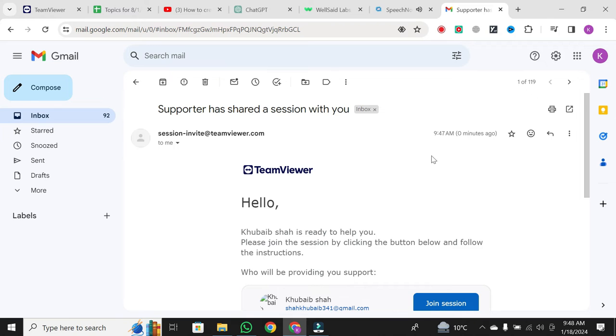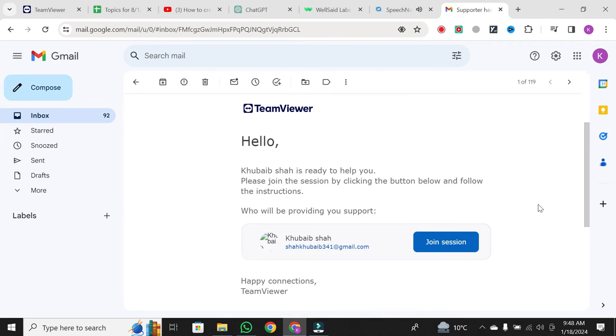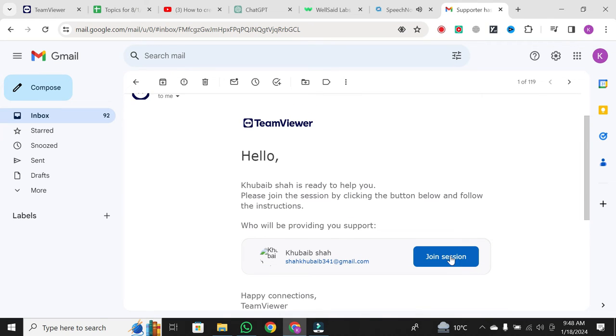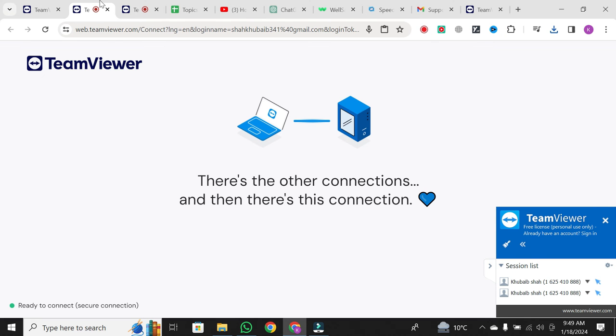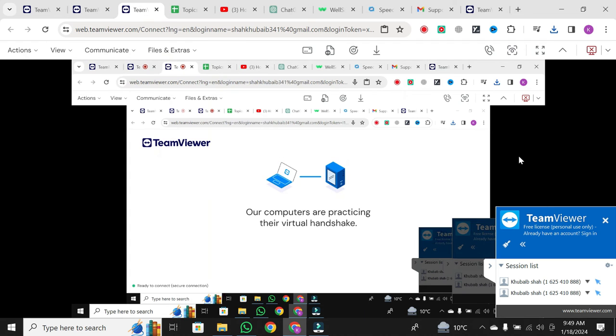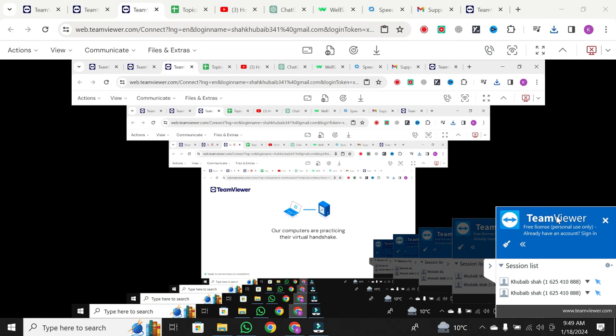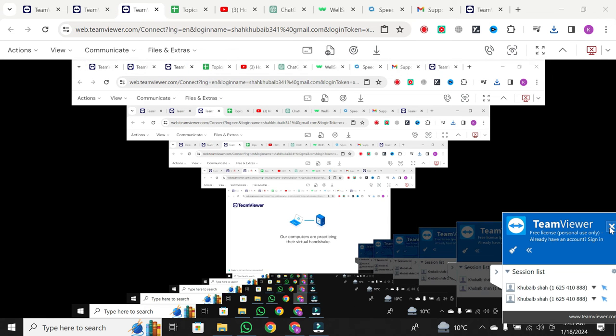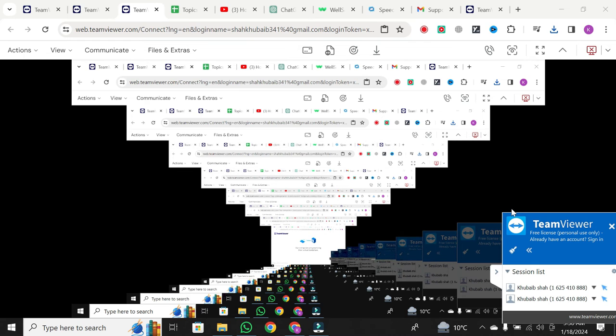When you receive an invitation, click on Join Session. You'll be redirected to the TeamViewer Quick Support app. Check the Expert Information window to see where the expert is connecting from. Simply click on Join Session once you're ready, and your session will begin.